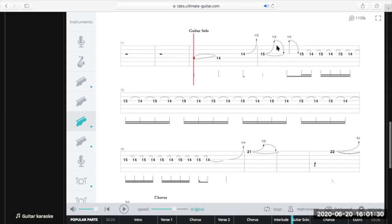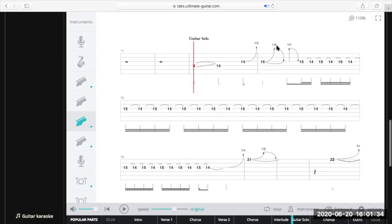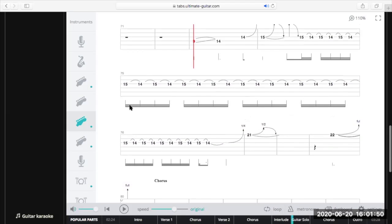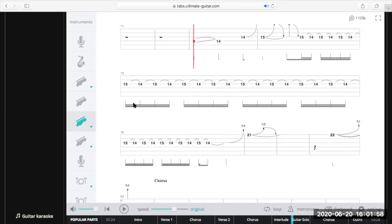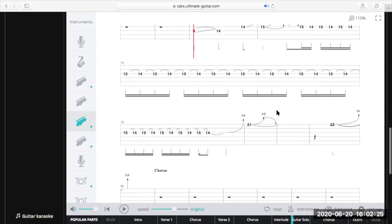A quarter-step bend is almost like a little curl of the string — a little accent. You don't want to go as high as a half step; you just give it a tiny little push. Then all these notes linked together are hammer-ons and pull-offs. In this bar we've got four little groups of four notes — sixteenth notes, meaning two bars joining them together. To count all those you'd say: one-e-and-uh, two-e-and-uh, three-e-and-uh, four-e-and-uh.